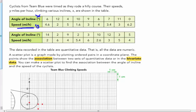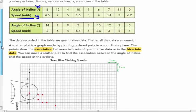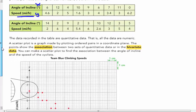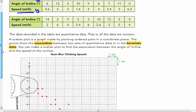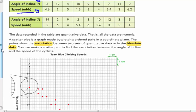So I have a total of about 20, I believe it is, angles of inclination, various ones, and speed in miles per hour. The data recorded in the table are quantitative data. That is, all the data are numeric. A scatter plot is a graph made by plotting ordered pairs in a coordinate plane.